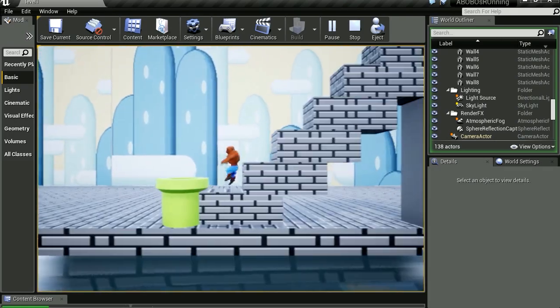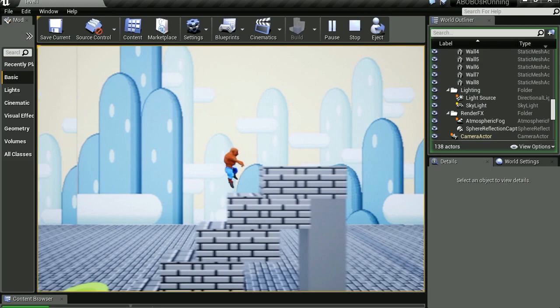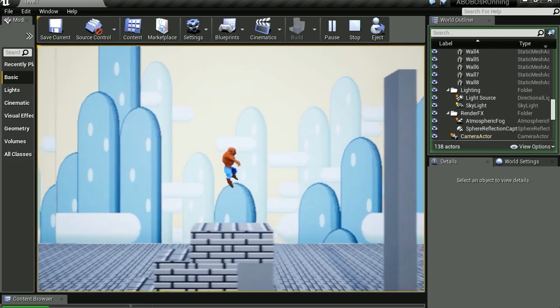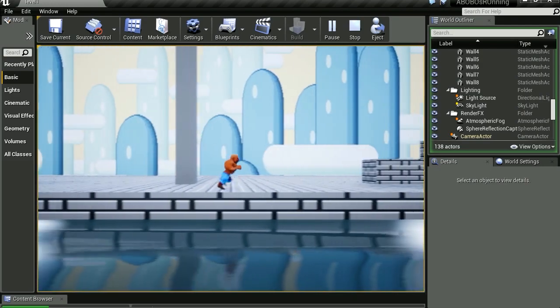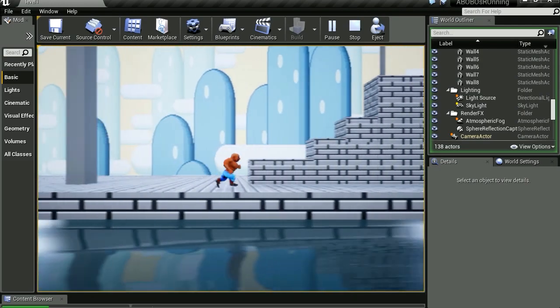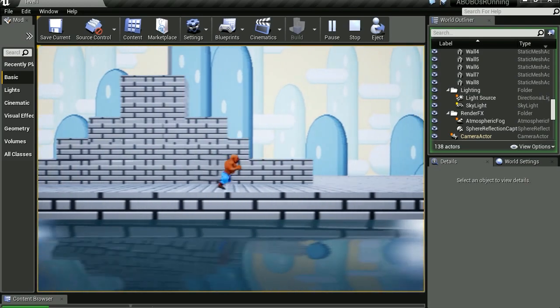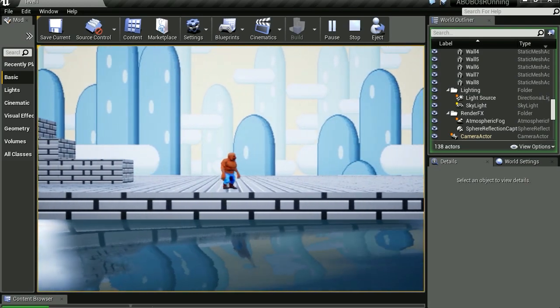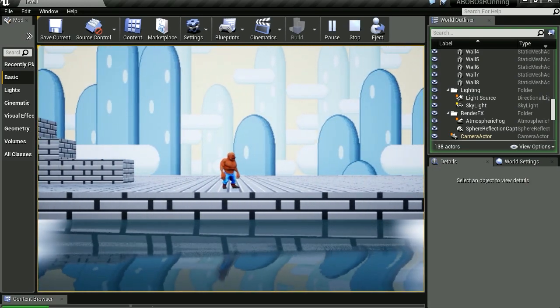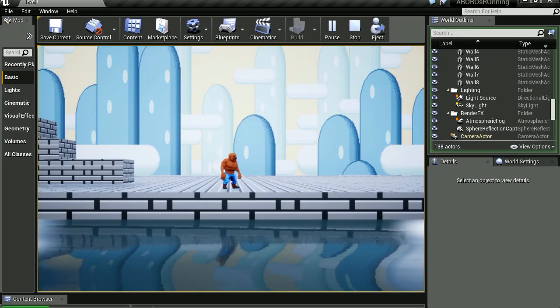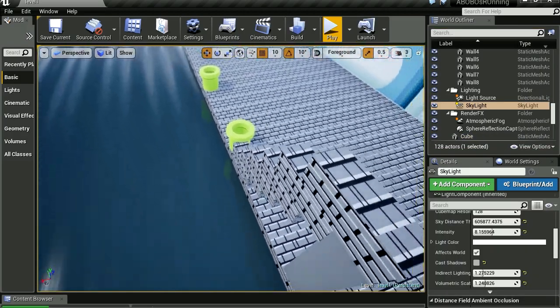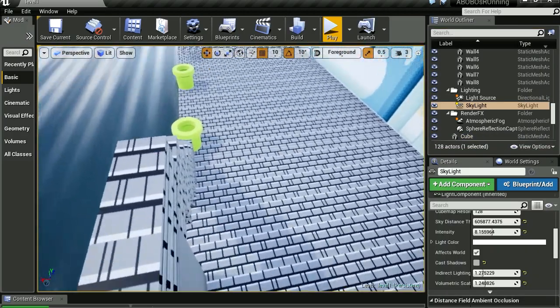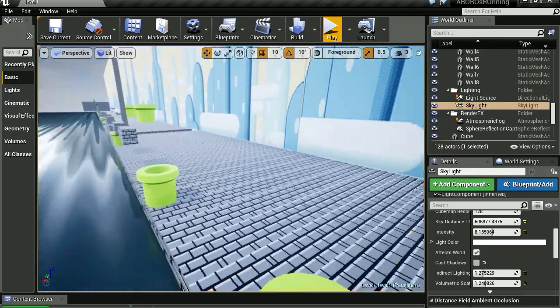Alright, so that's it. I just wanted to give you a quick update on this game. I don't know what to call this. If you have an idea for a name, leave it down in the comments. If you find a good name, I will give you credit at the end of the game. Alright, thanks for watching, and I will see you in the next video. Bye now.